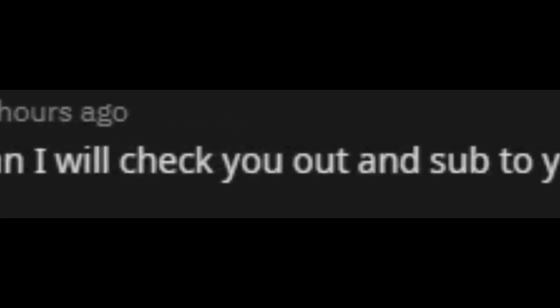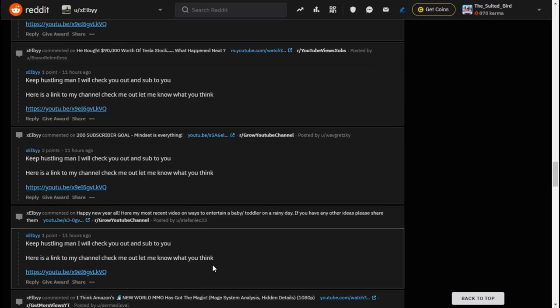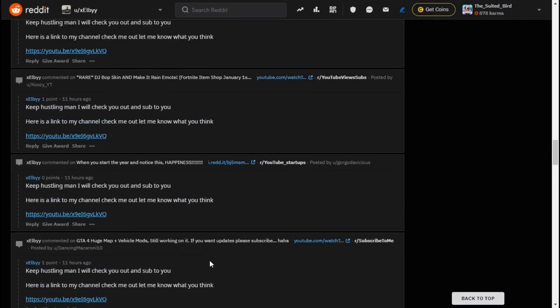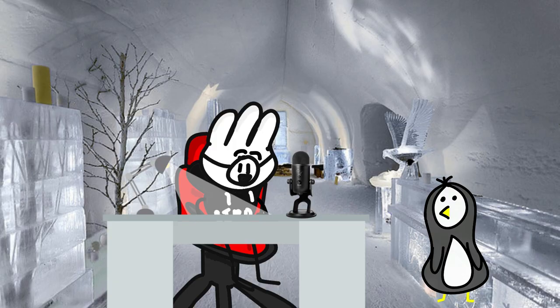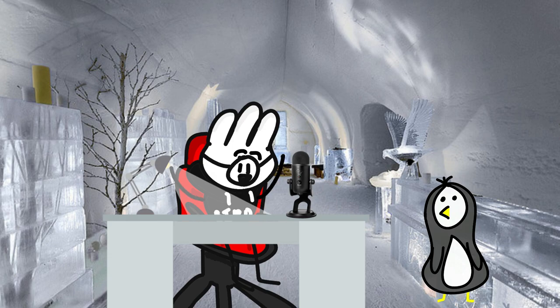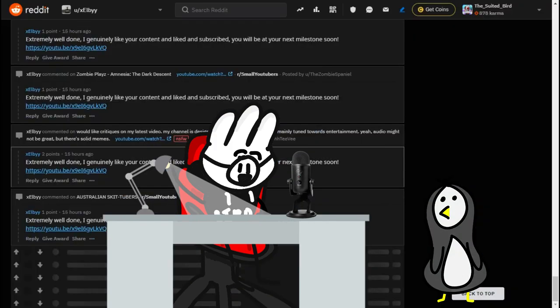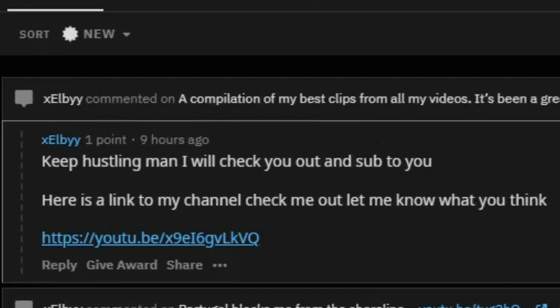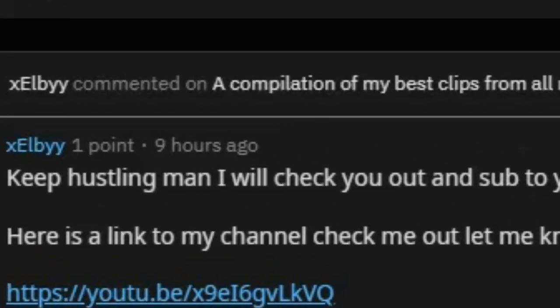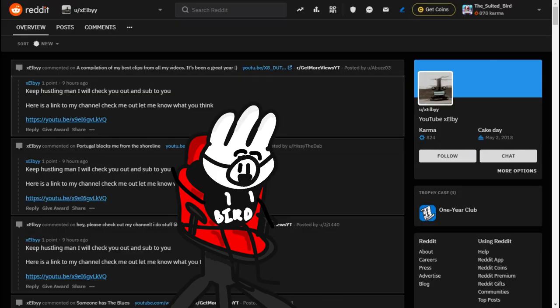'Keep hustling, man. I'll check you out and sub to you. Here's a link to my channel, check me out, let me know what you think.' Now he's spamming that. I think we made a difference. He definitely saw it because there's no way he just changes it all of a sudden after all these. The most recent one he did was nine hours ago, so he's still going on. He's got a different key phrase though.